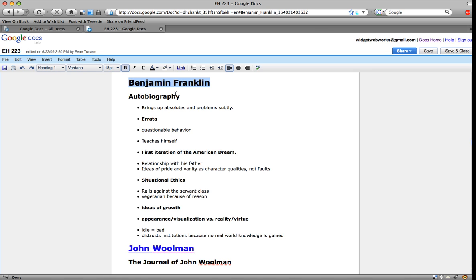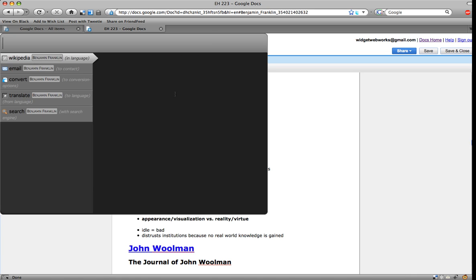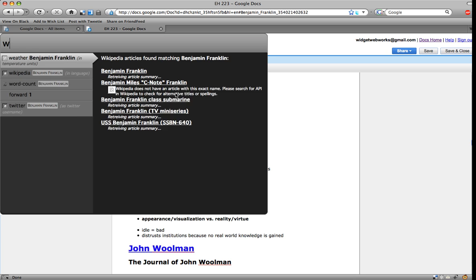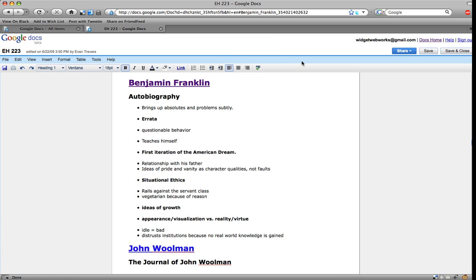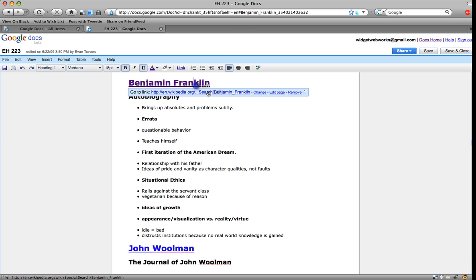I'm just going to highlight it here and invoke Ubiquity and start typing Wikipedia. I can choose the link to Wikipedia, which immediately inserts this wonderful link here, which I can now click on and read all this information.